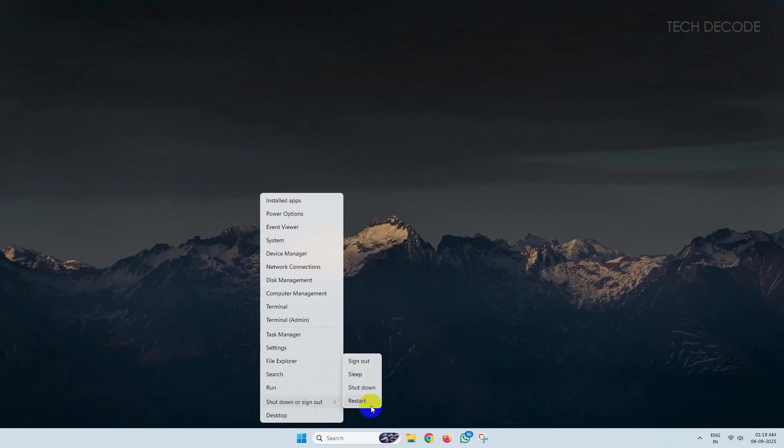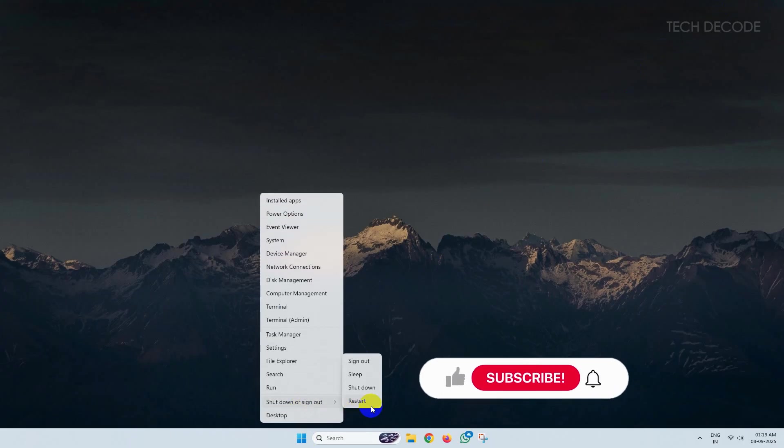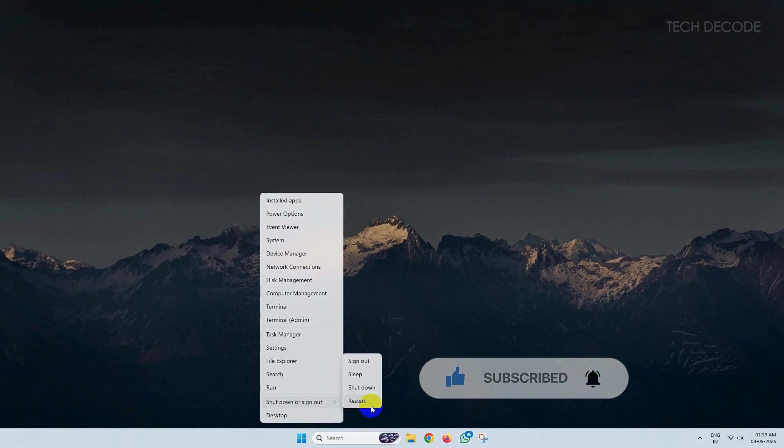So thanks for watching. Please feel free to subscribe and support the channel if you found the content helpful. Thank you.